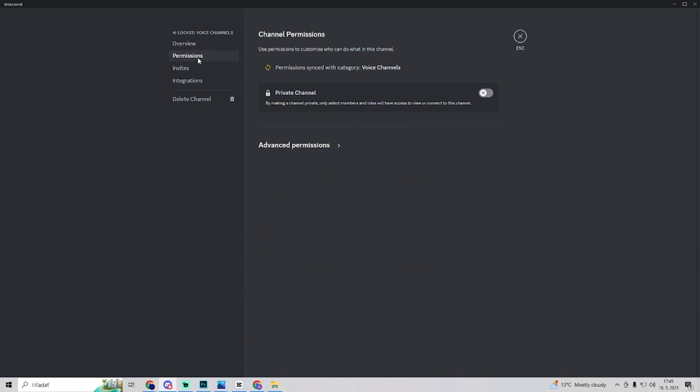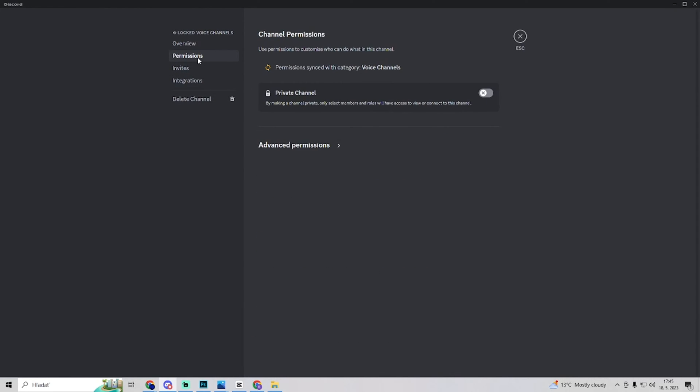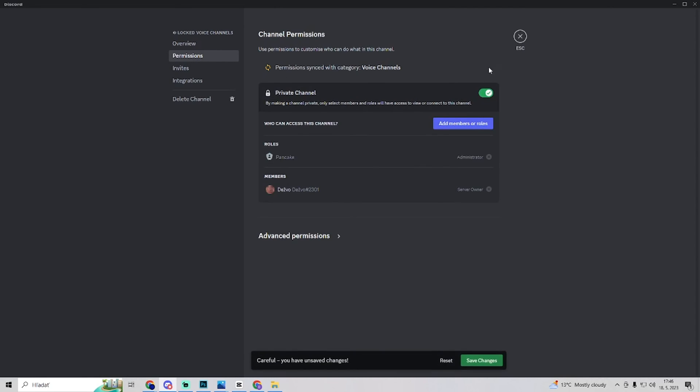I have to save changes and now I'm in permissions. Here I have a private channel so you want to enable private channel. You can add members or roles to have access to your voice channel and after you've done all of that.